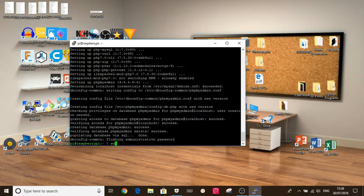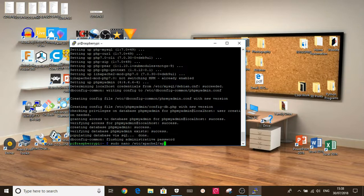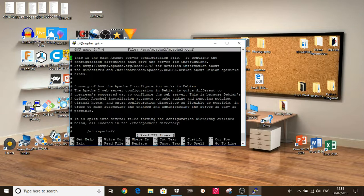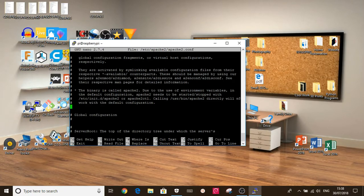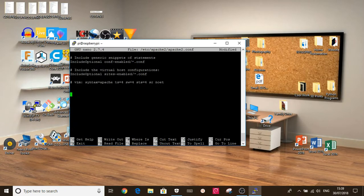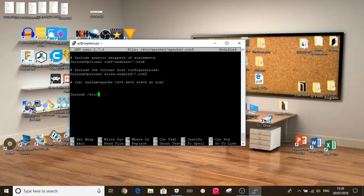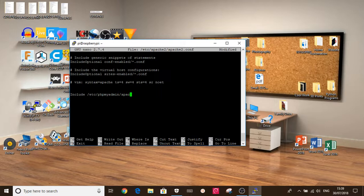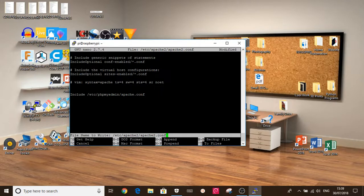To do that, we do sudo nano /etc/apache2/apache2.config. And then we scroll to the bottom of this. And then add the line. Include /etc/phpmyadmin/apache.config. And then click Ctrl X and then Y and then enter. That saves the file.